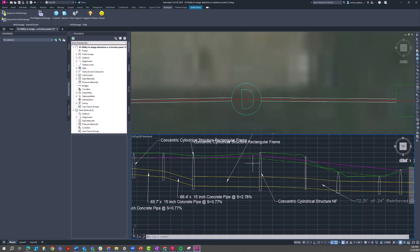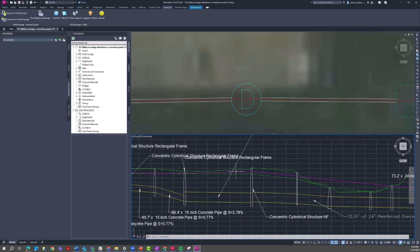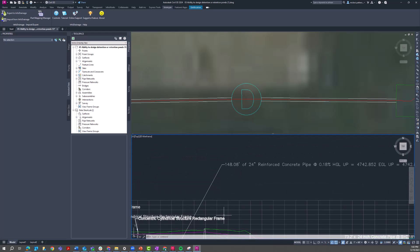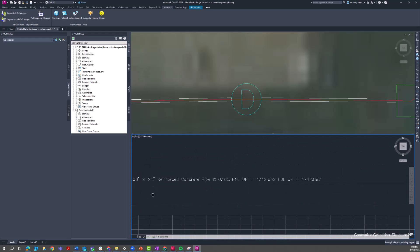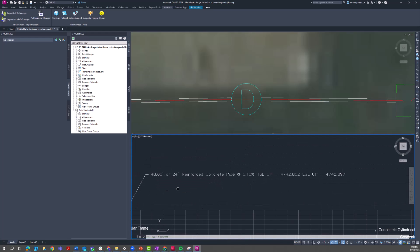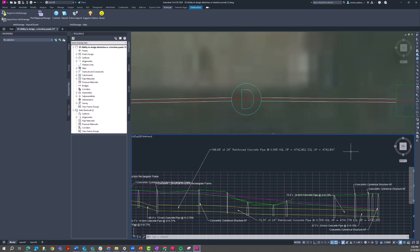And so once I have that HGL and EGL information associated with my pipe network, I can of course add labels and annotate this pipe network in whatever way I see fit. Here I have a label pointing to that length of pipe showing my HGL and my EGL.